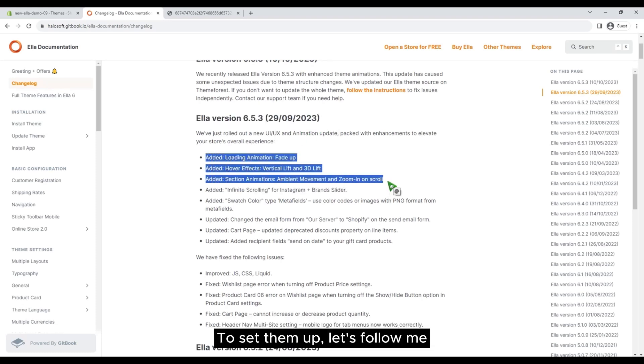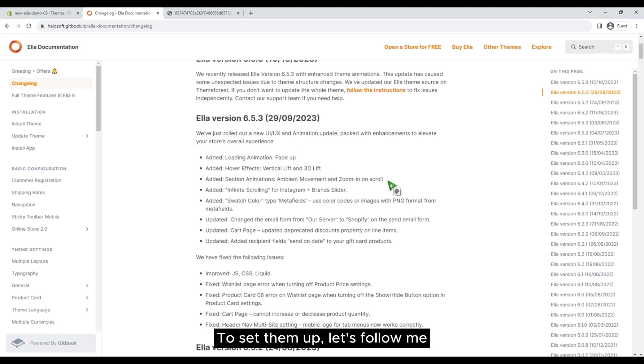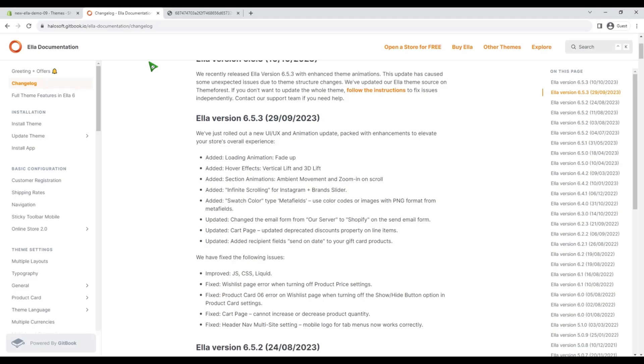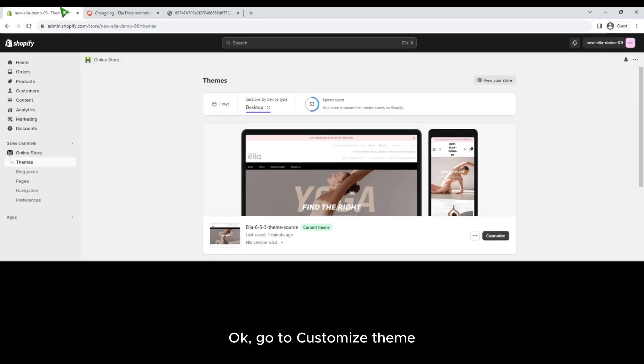To set them up, let's follow along. Go to customize theme.